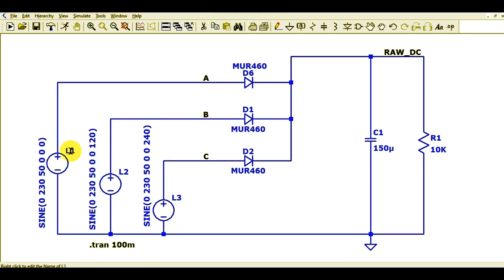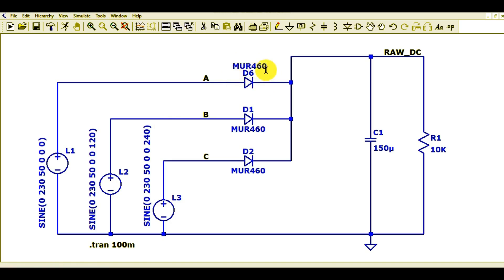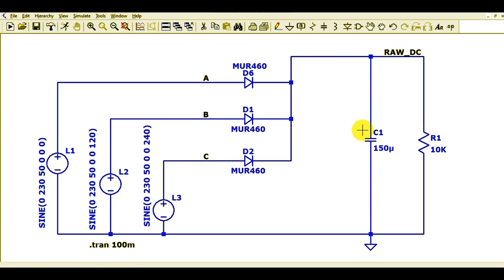This is L3, with 230 volts, 50 Hz, and a phase shift of 240 degrees, so the phase shift between consecutive phases is 120 degrees. I used three diodes — rectifier Schottky diodes, MUR460 type — D6, D1, and D2. Then I used one bulk capacitor, also called a holding cap, and a load.